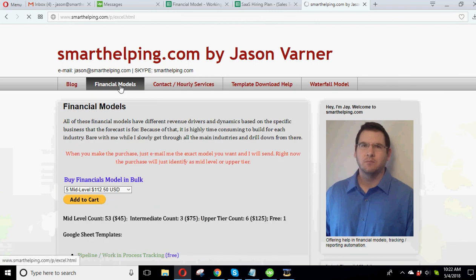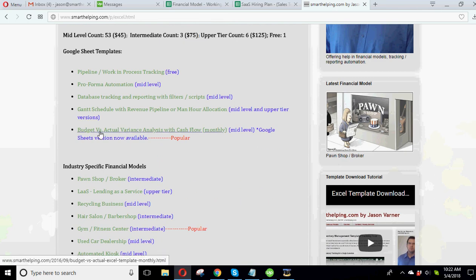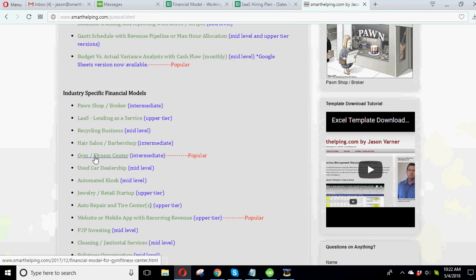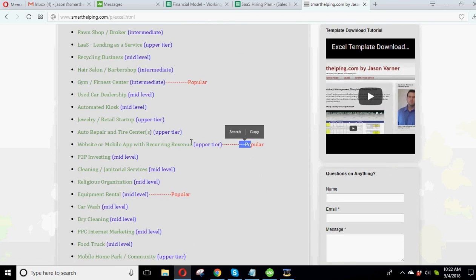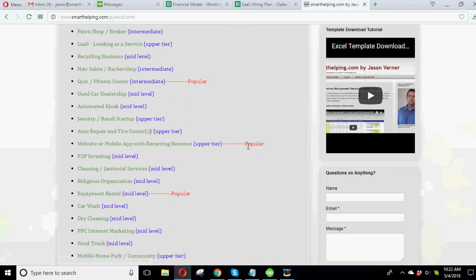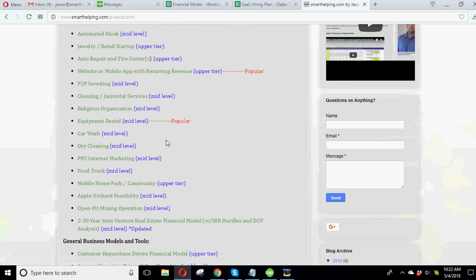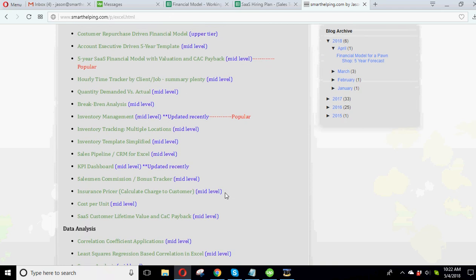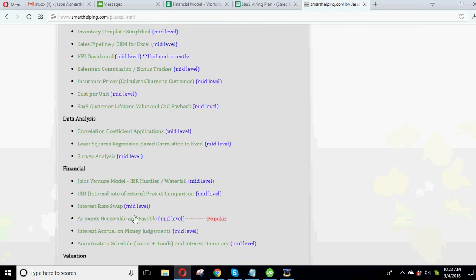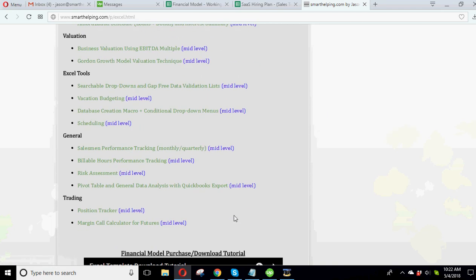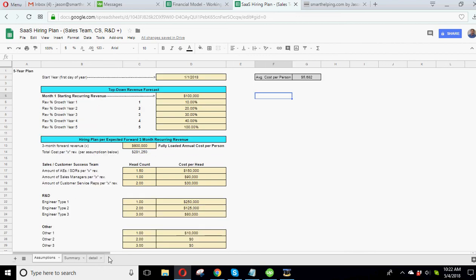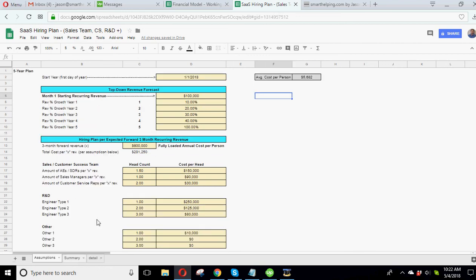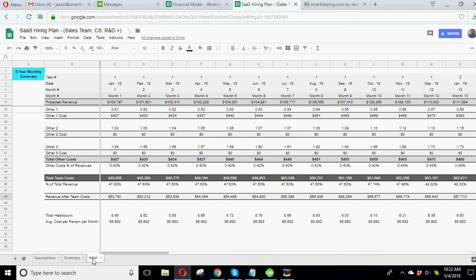Also, if you want to explore more of my models, I have a bunch here. As you can see, some of my most popular ones are doing budget versus actual variance analysis. The fitness center one's popular. This mobile app with recurring revenue is probably the most popular. Equipment rental. Inventory. I get a lot of accounts payable receivable. And so, hopefully, this SaaS hiring plan is also going to be a popular one. Because I think a lot of businesses could use this and get some value out of it.